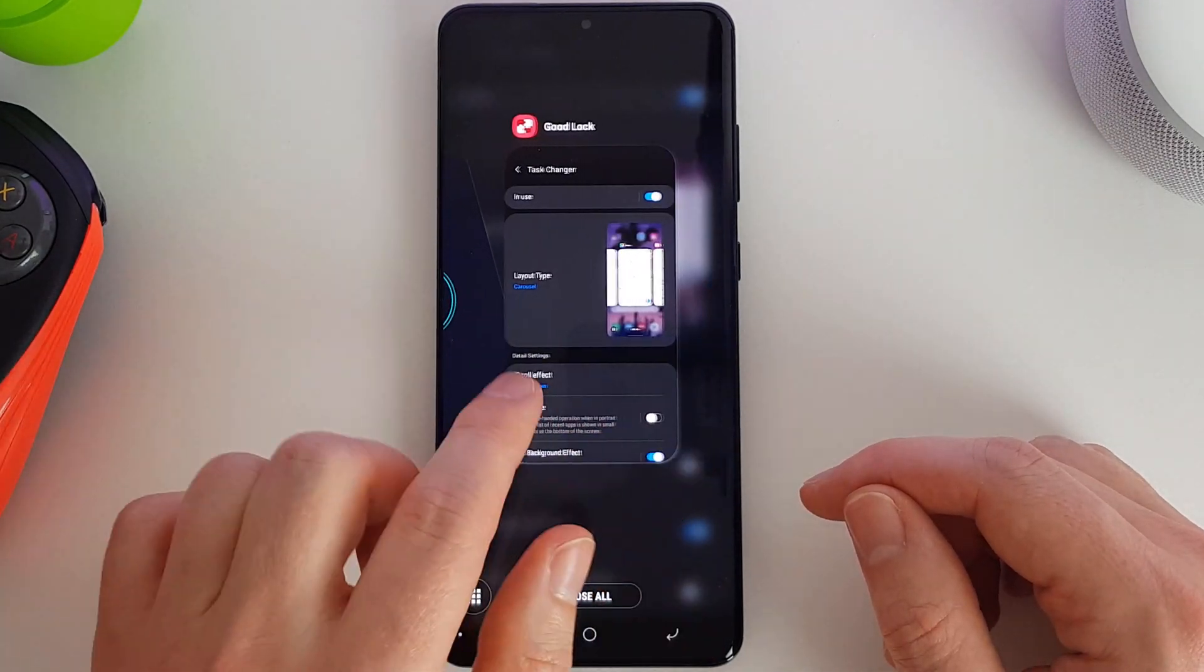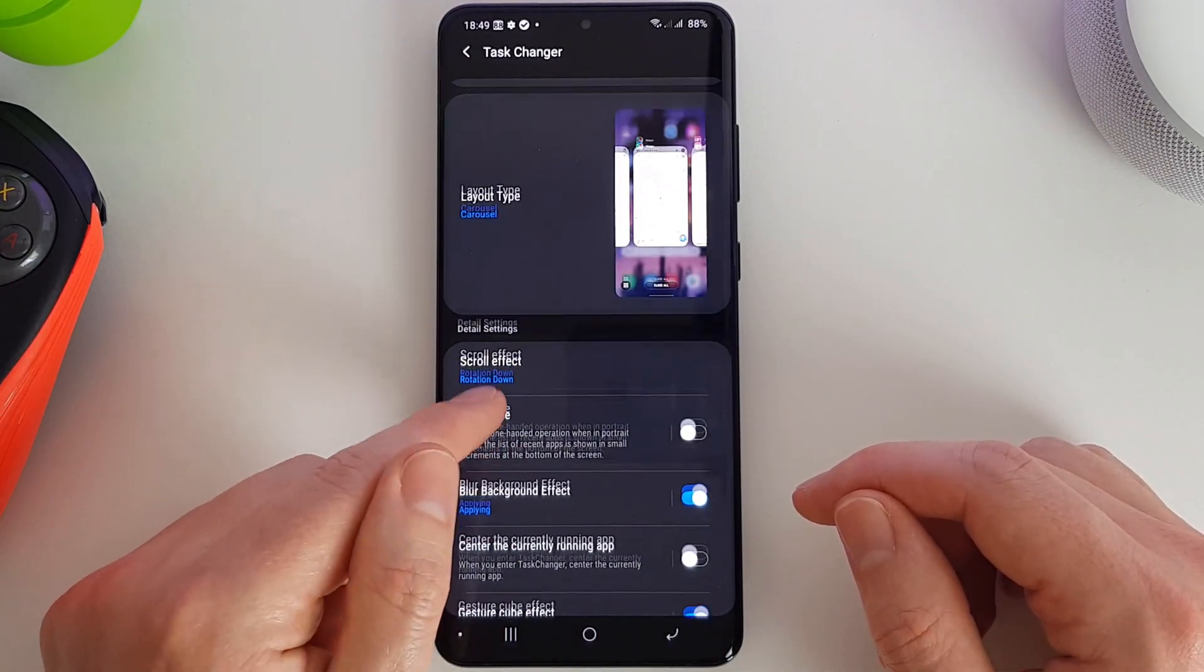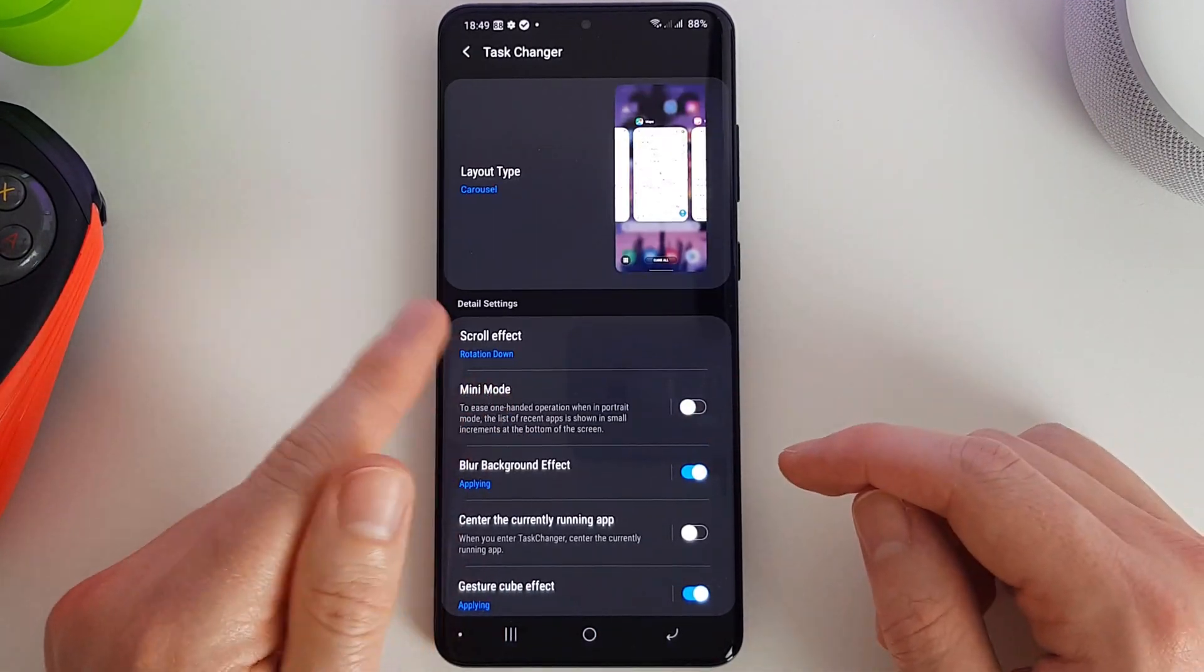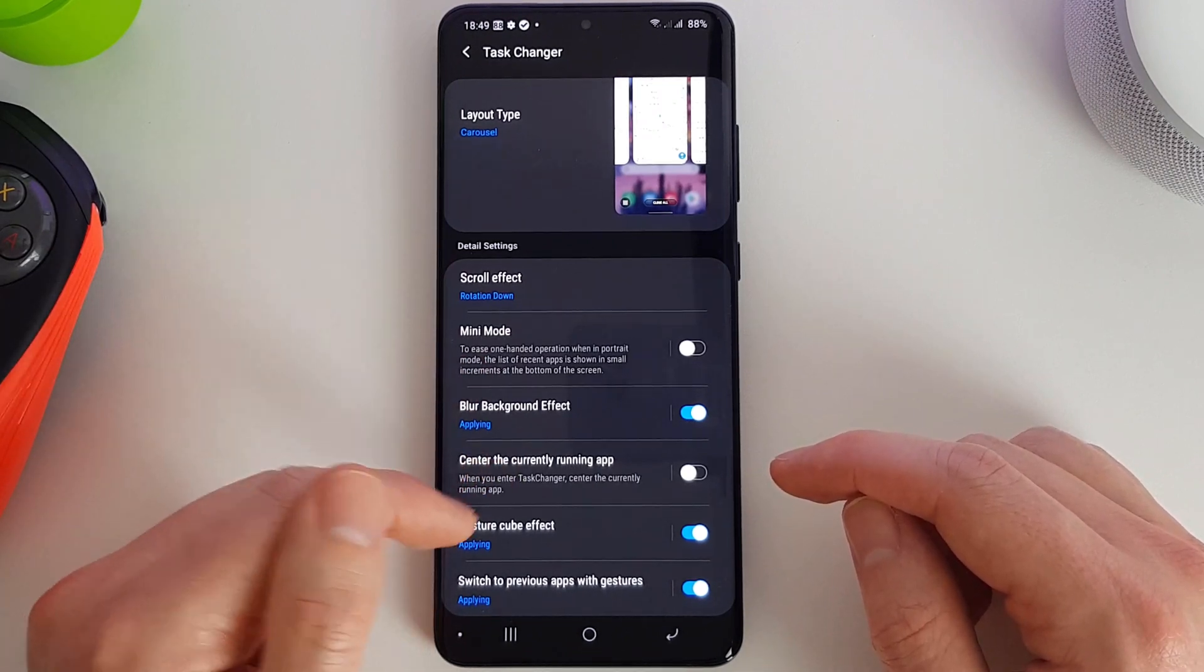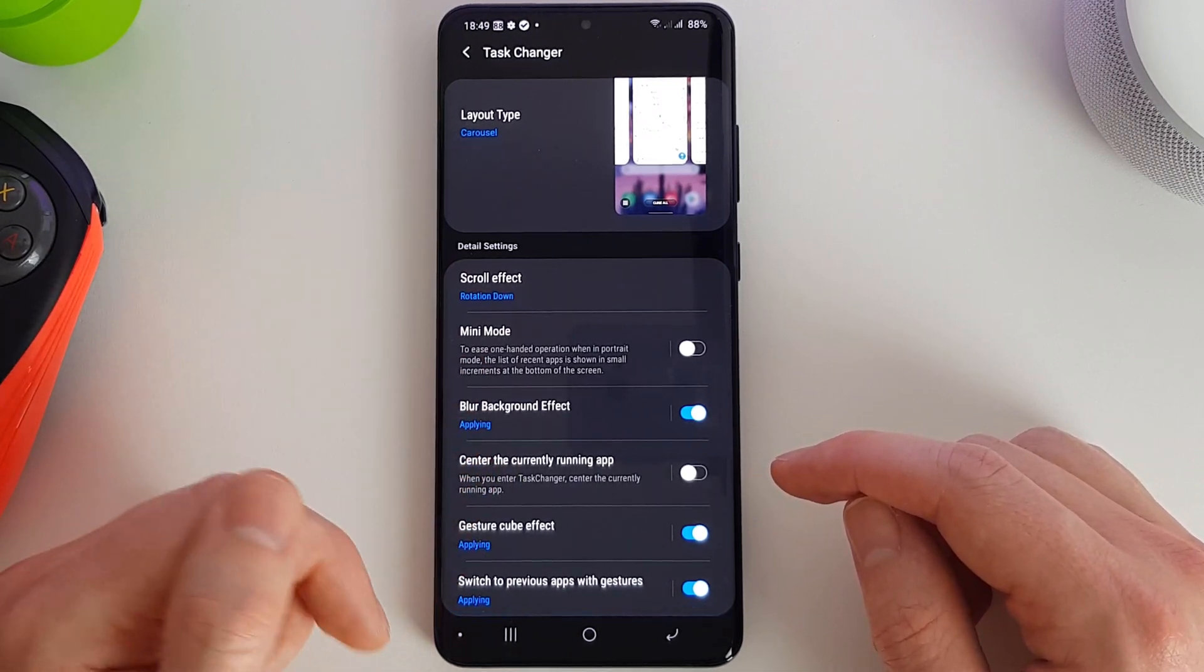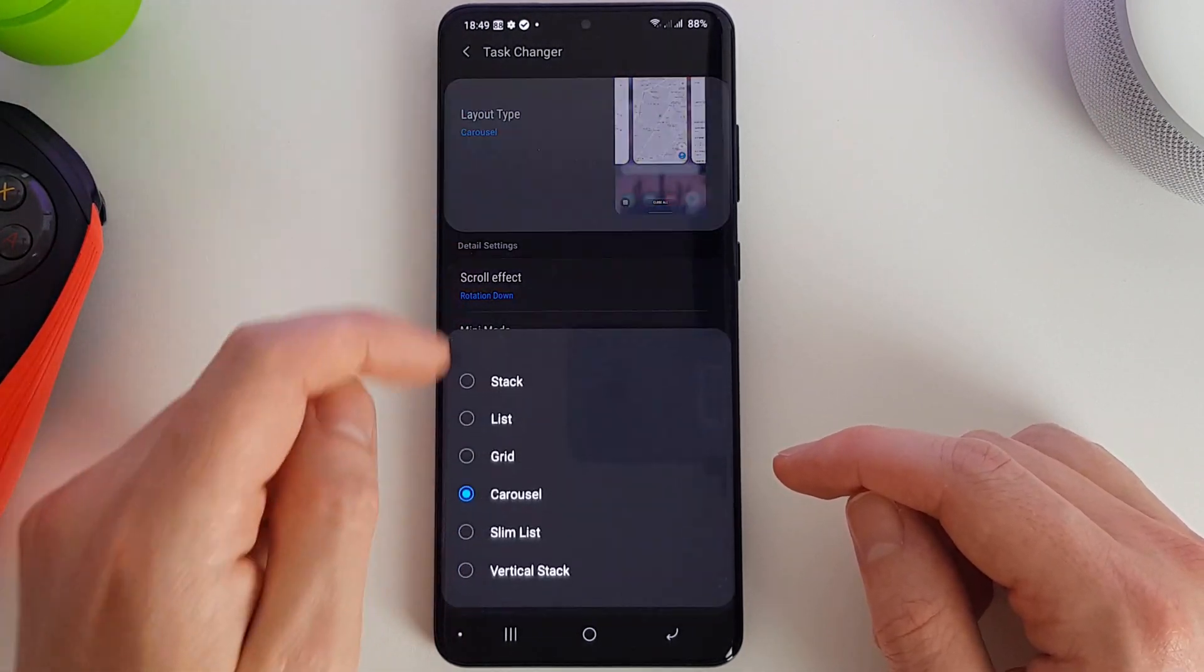So again, we can have the mini mode on and off, we can blur, centralize, apply the cube effect, or switch to apps with a gesture.